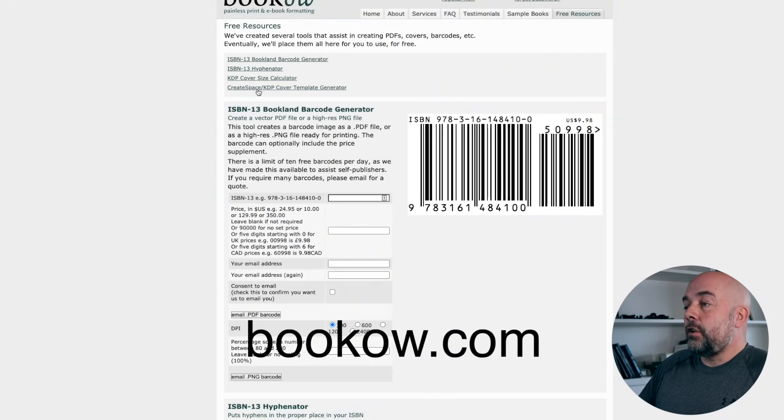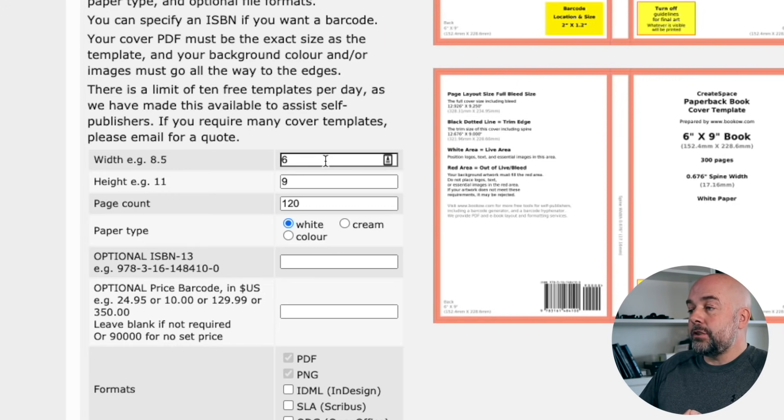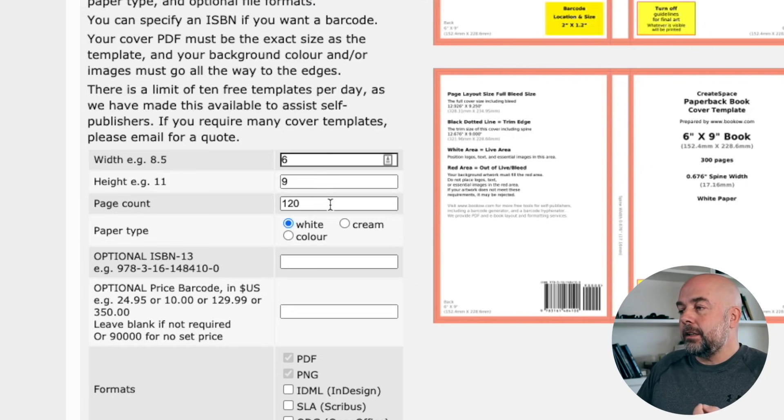This is how I create my covers. What we need first is to know our actual cover size, which will include the back cover, the front cover, and the spine. We also need to allow for something called bleed. The quickest way to get a template for the cover is to go to a website called bookow.com. You click on 'CreateSpace KDP cover template generator,' scroll down, and put in the dimensions of your book — in this case, six inches by nine inches.